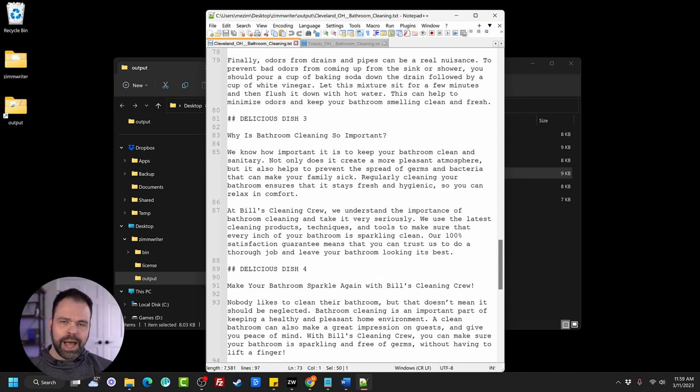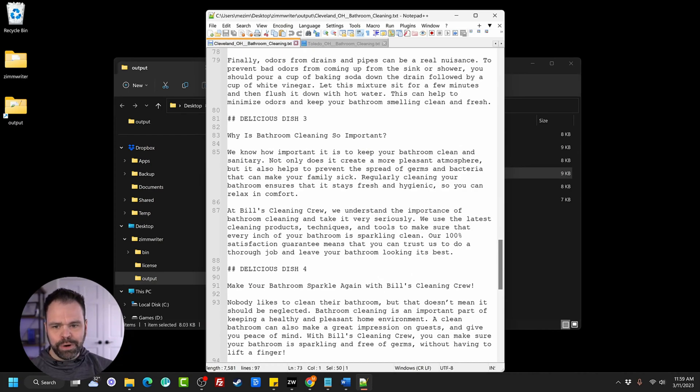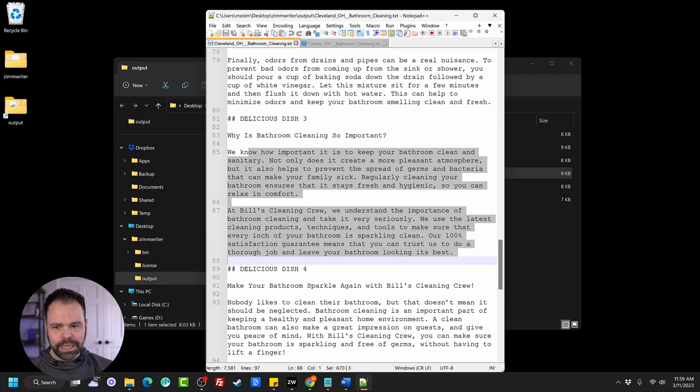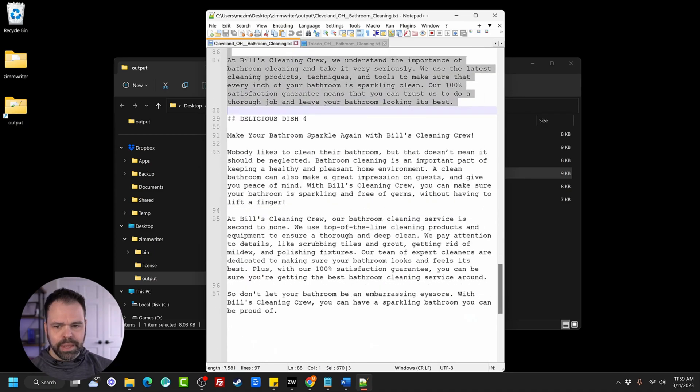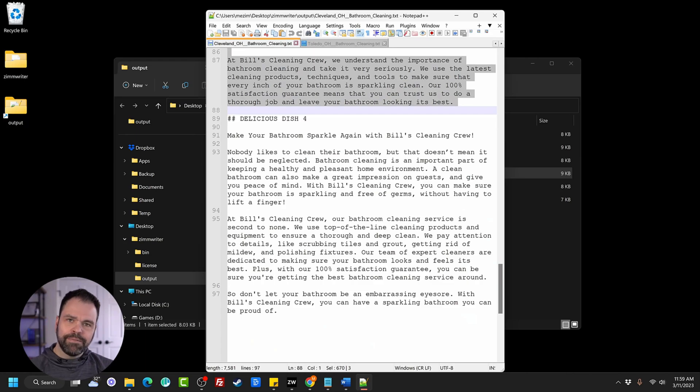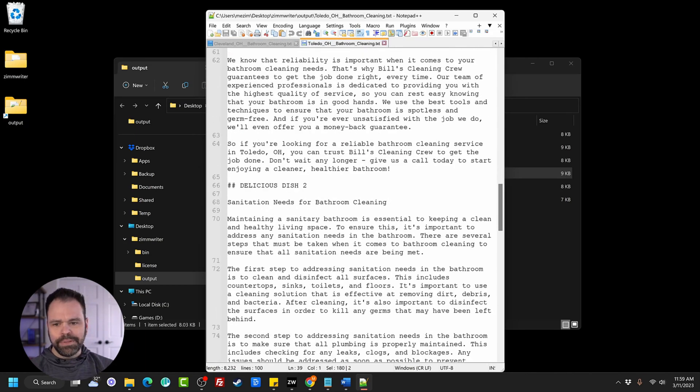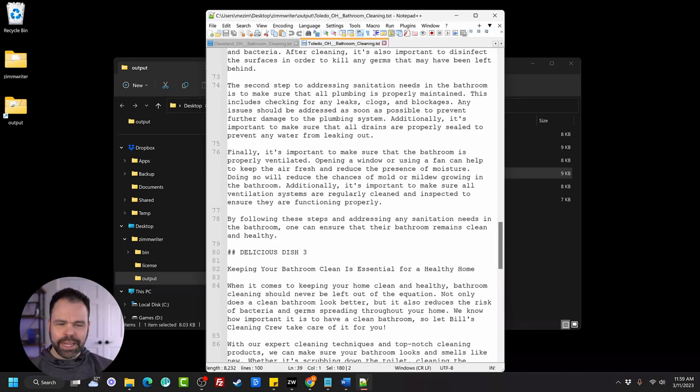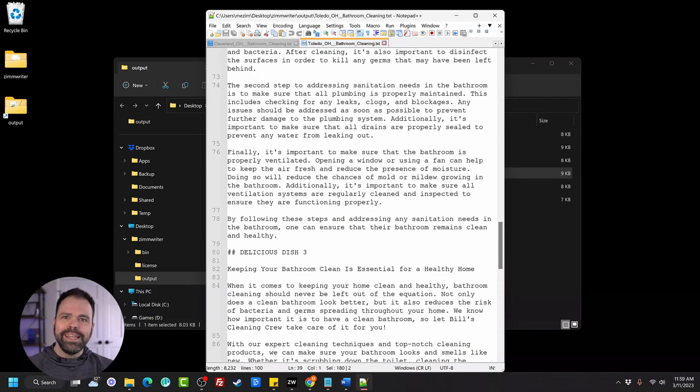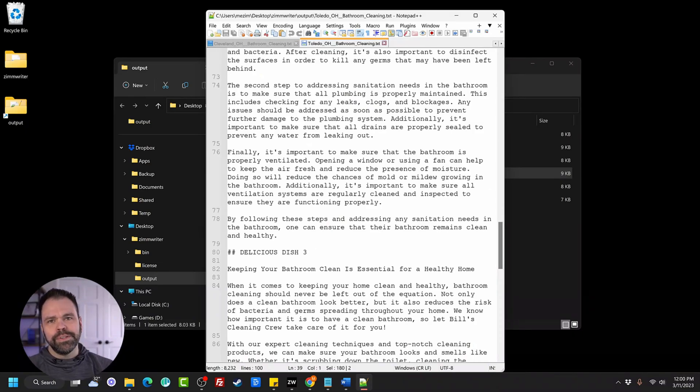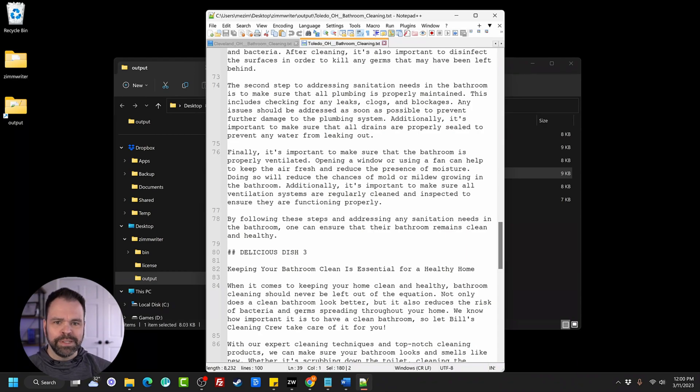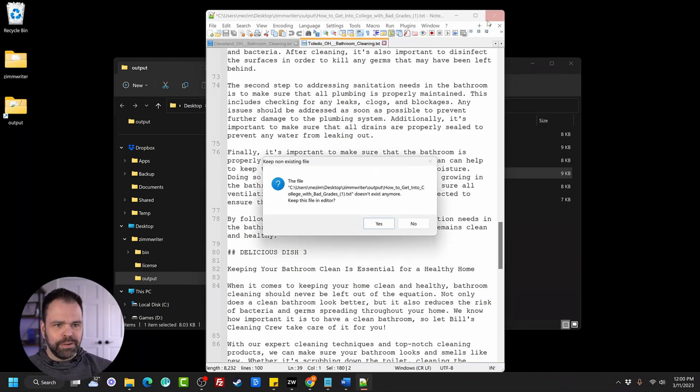Here's another option we can take. Why is bathroom cleaning so important? We know how important it is to keep your bathroom clean and sanitary. Not only does it create a more pleasant atmosphere, but it also helps prevent the spread of germs. Make your bathroom sparkle again with Bill's cleaning crew. So that's all again for Cleveland, Ohio. We can click over here for Toledo, Ohio. It will have different output. It's so easy now to build out hundreds of different service pages for all the different services and locations that your business serves.